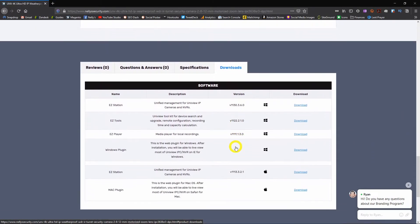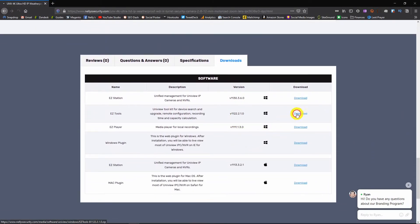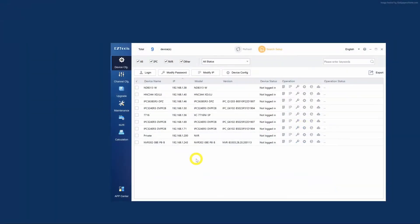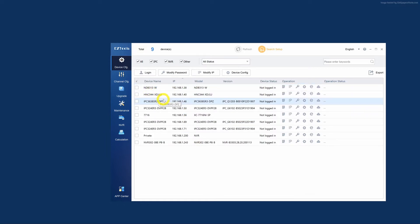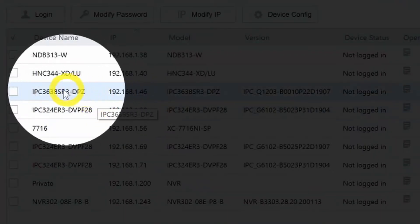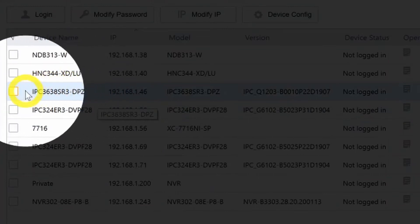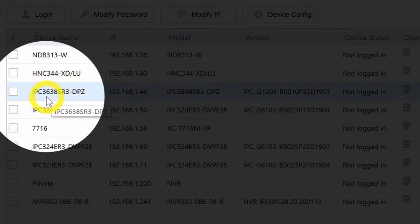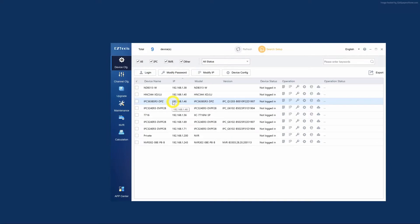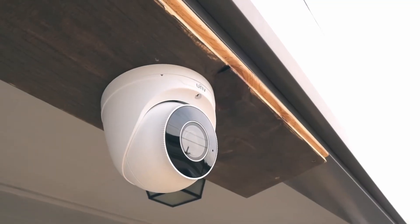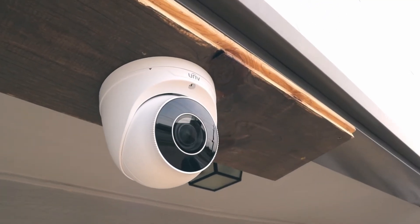The first thing we're going to do is open up Easy Tools. You can download this program directly from our website. This will show us all of our Uniview security products currently on our network. It also pulls in some of our H-Series cameras, so be sure to look for the Uniview model numbers with the IPC prefix. The camera we're looking at today is the IPC3638SR3DPZ.